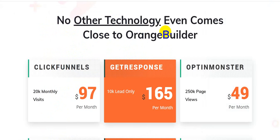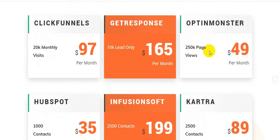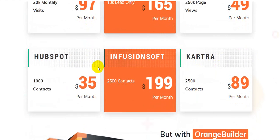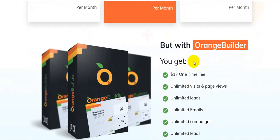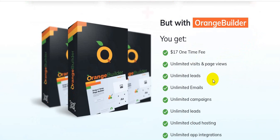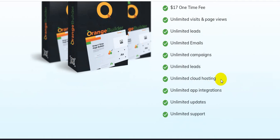ClickFunnels and GetResponse cost $165 per month for 10k leads. OptinMonster is $49 per month for 250k page views. HubSpot is $35 per month for 1,000 contacts. Infusionsoft is $199 per month for 2,500 contacts. But with Orange Builder, you pay a $17 one-time fee and get unlimited visits, unlimited page views, unlimited leads, unlimited emails, and unlimited campaigns.